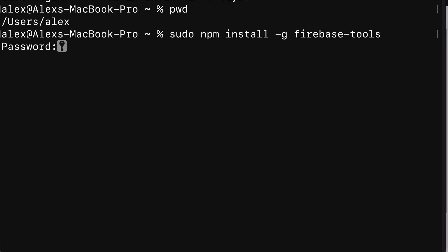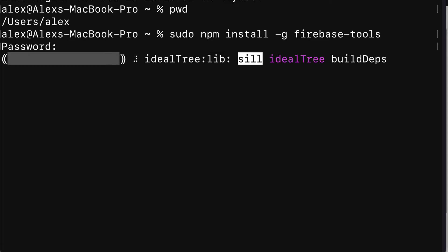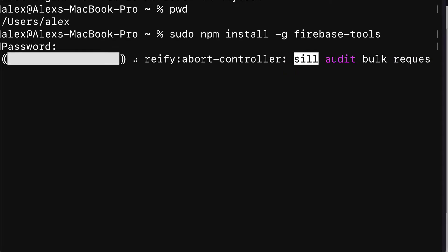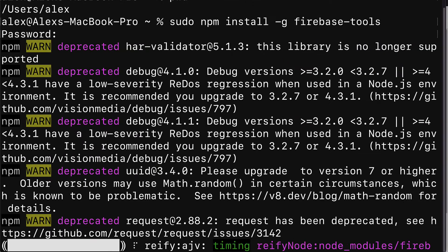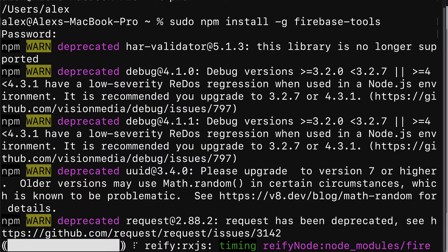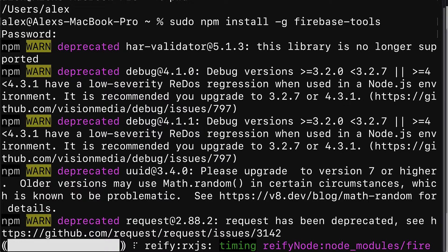Then we hit enter and we have to put in the password to our computer. So this will be unique to your computer, and then wait a moment for the package to be installed.